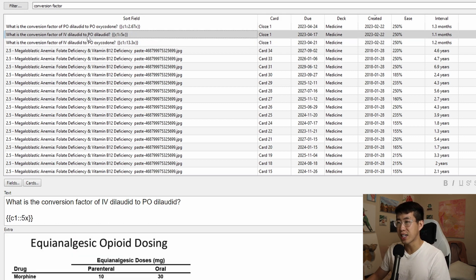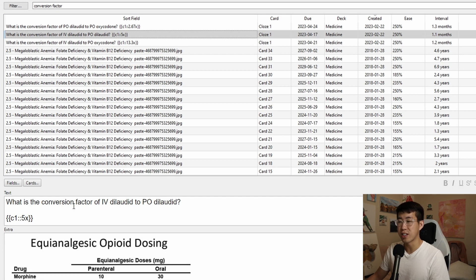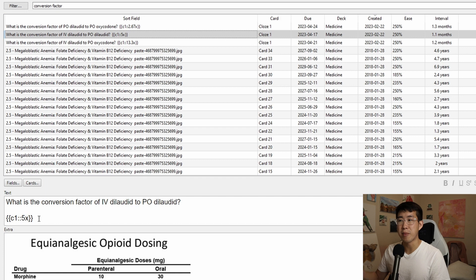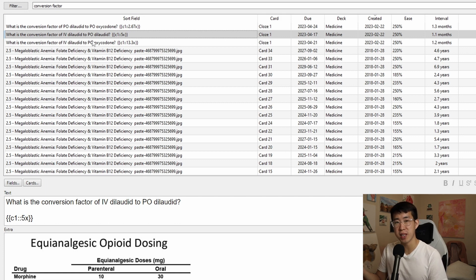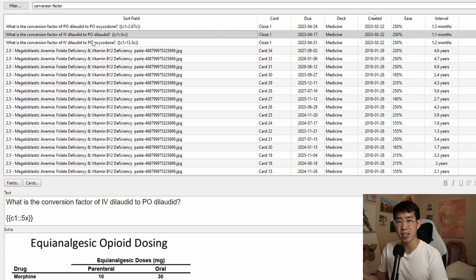Finally, converting IV dilaudid to PO dilaudid. So IV dilaudid is five times as strong as PO dilaudid. So that makes the conversion much easier. So if somebody is on four milligrams of PO dilaudid, the equivalent IV dilaudid dose would be 0.8 milligram.